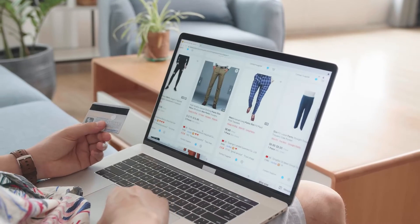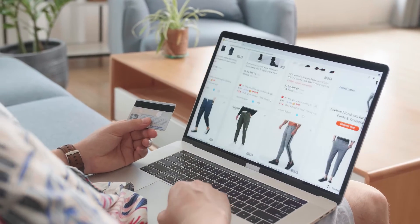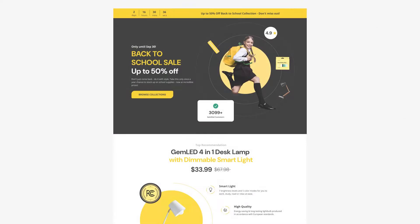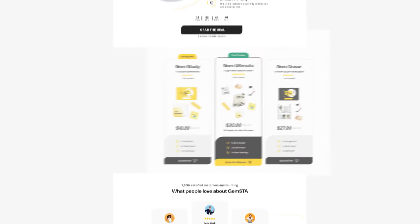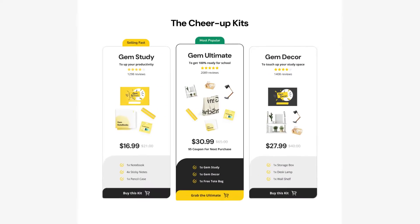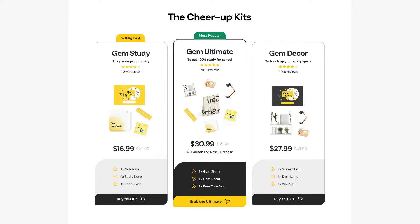Looking to boost average order value? Try offering product bundles for your landing page. Bundling multiple products or services into a single package is a common sales strategy called bundle upselling.